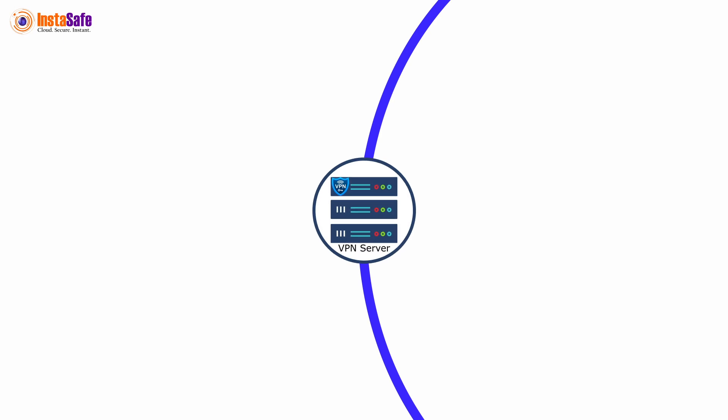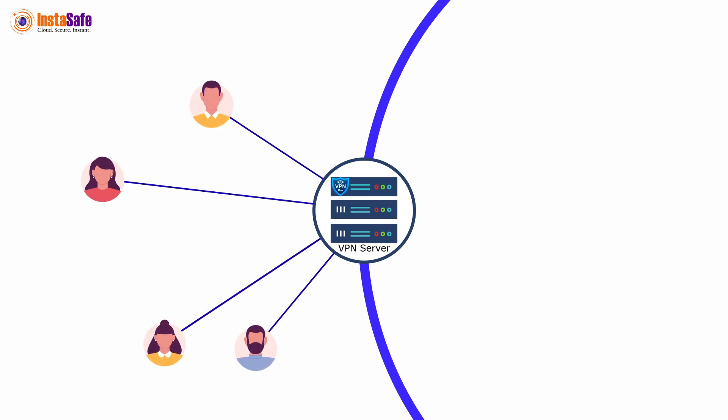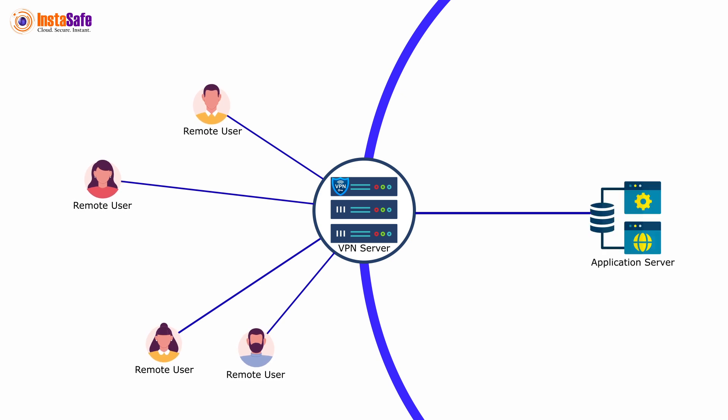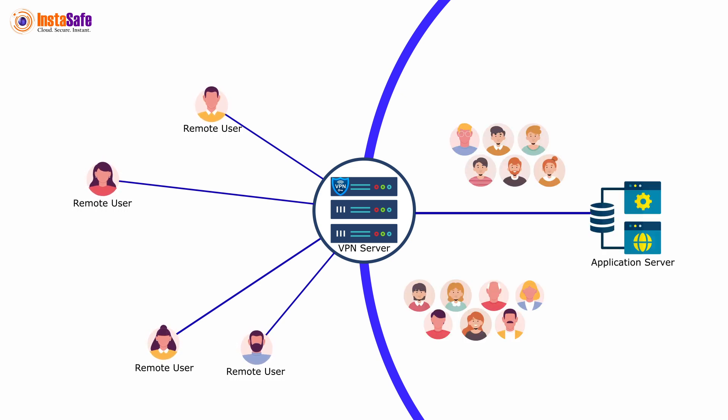VPN solutions were initially designed for few remote users connecting to enterprise networks for accessing corporate applications. A majority of users were meant to be working within corporate premises.